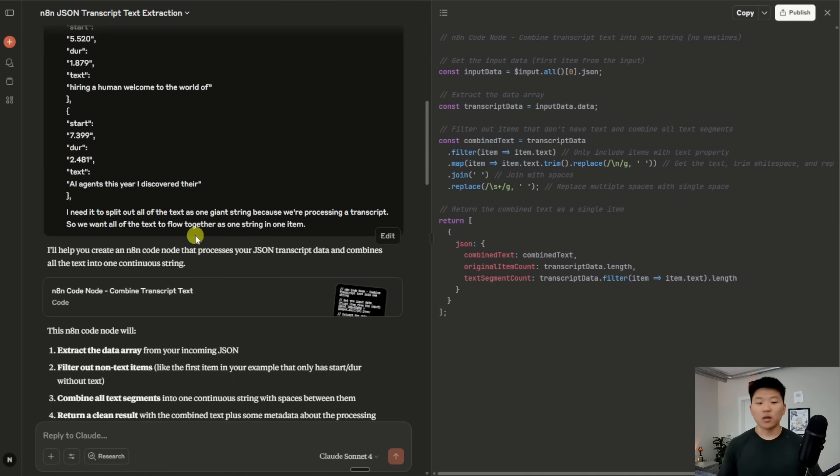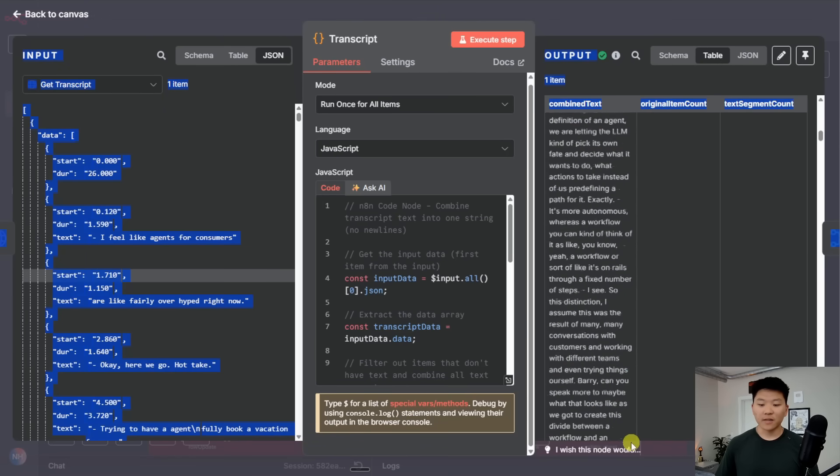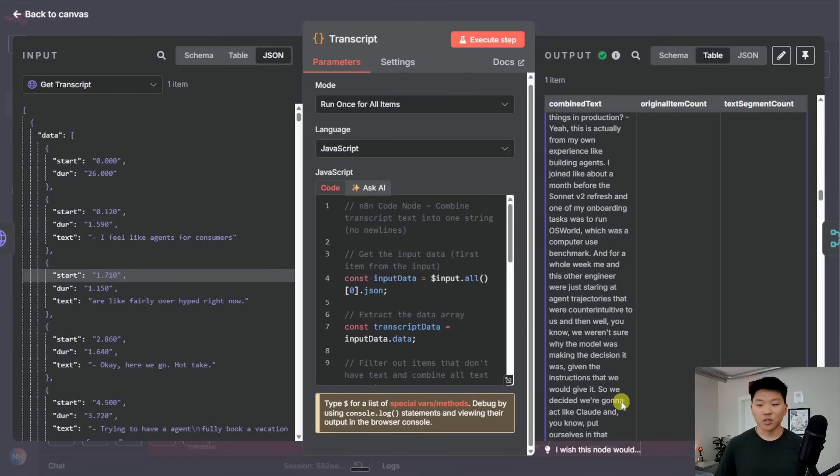So I want all of the text to flow together as one string in one item. It spits out the code, I paste it in, I try it out. And what do you know, we get one item, which is the entire transcript in one string. So that's exactly what we wanted.